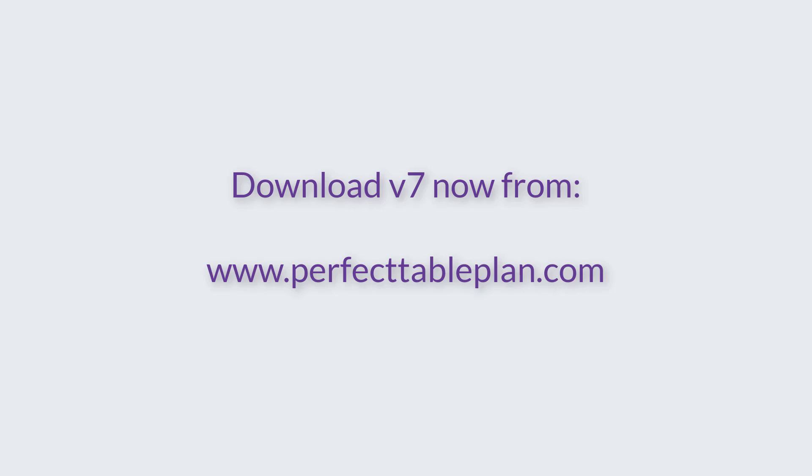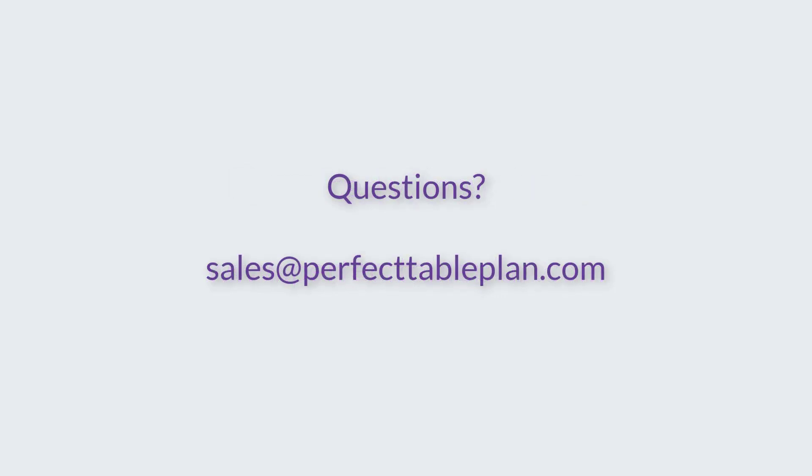If you upgrade now, you'll get any future version 7 improvements for free. If you have any questions about upgrading, please email us at sales@perfecttableplan.com. Thank you.